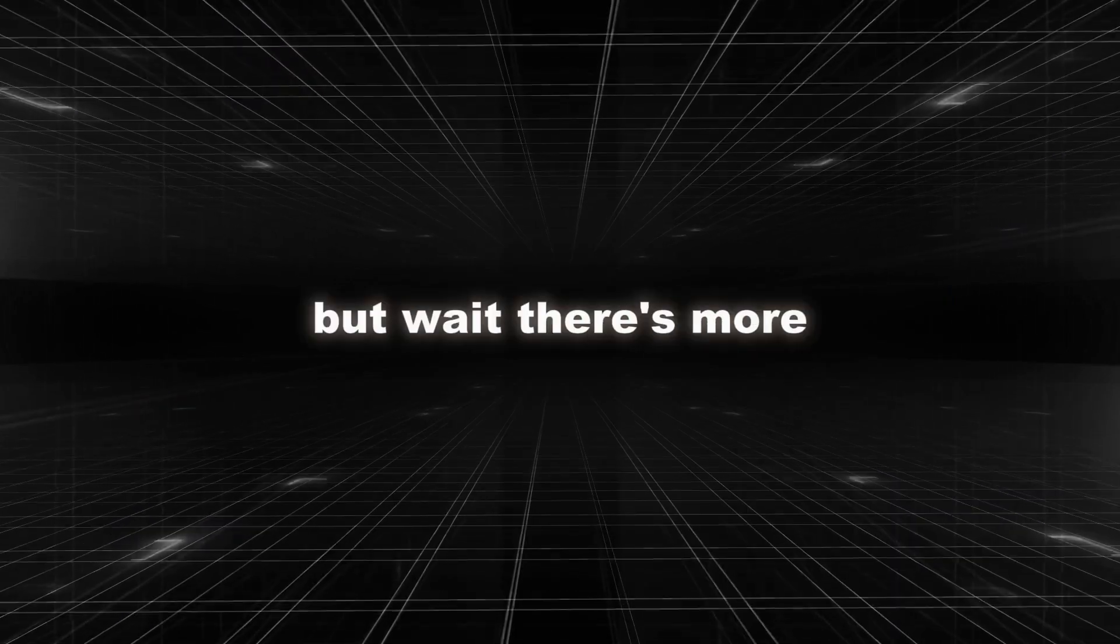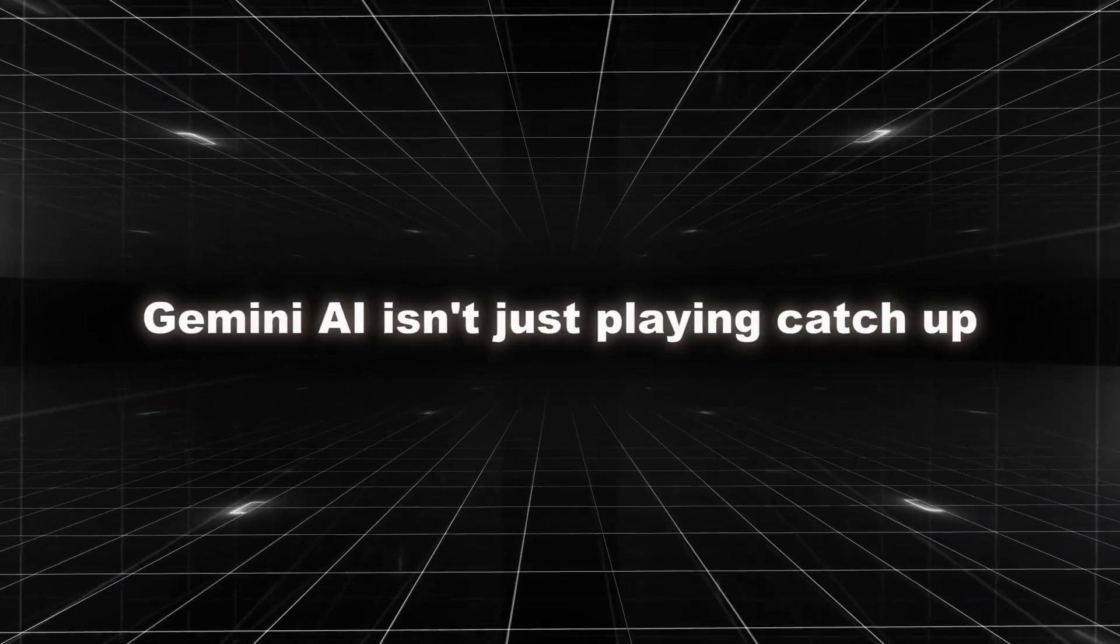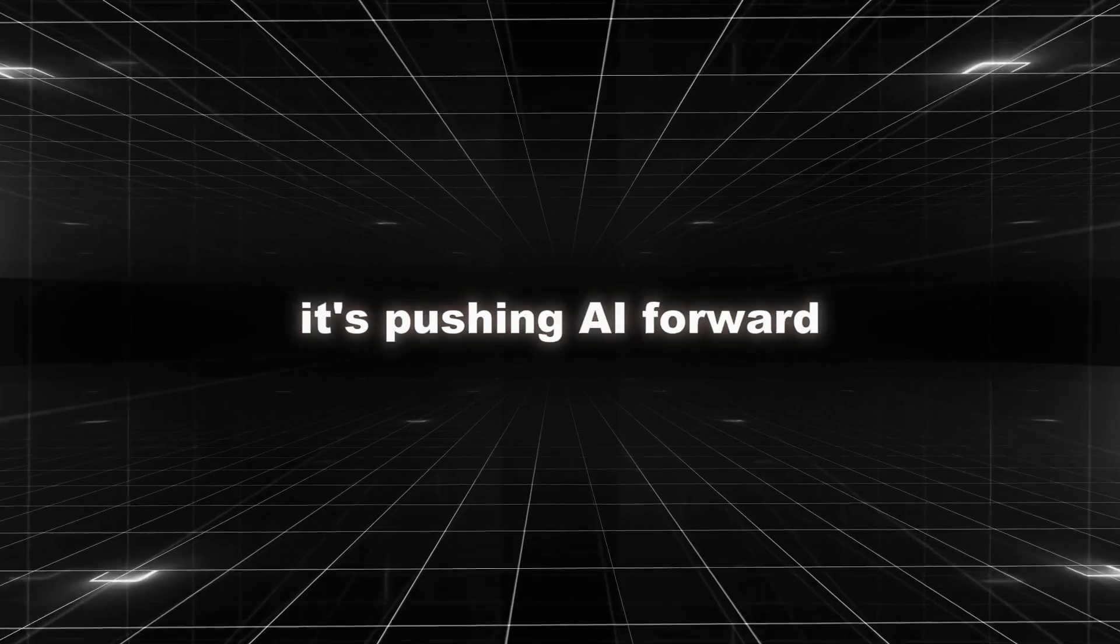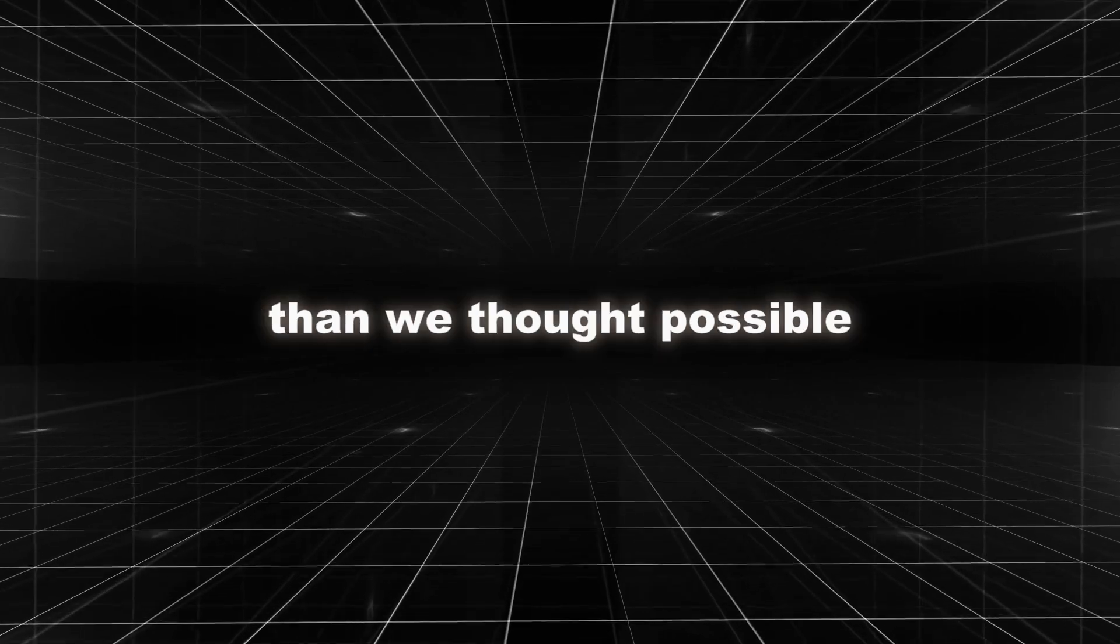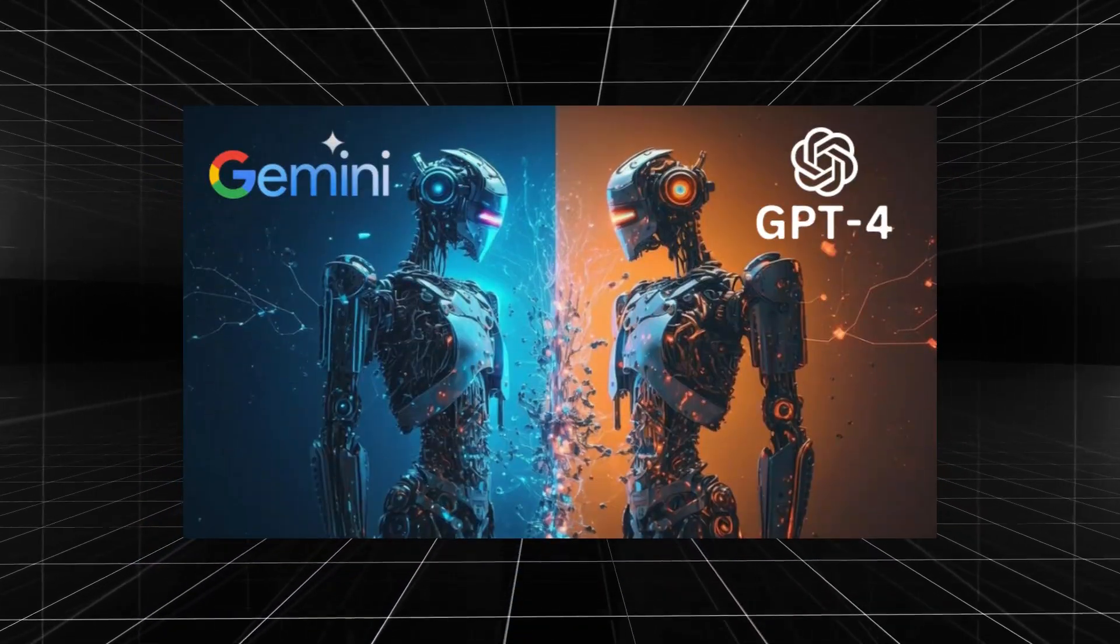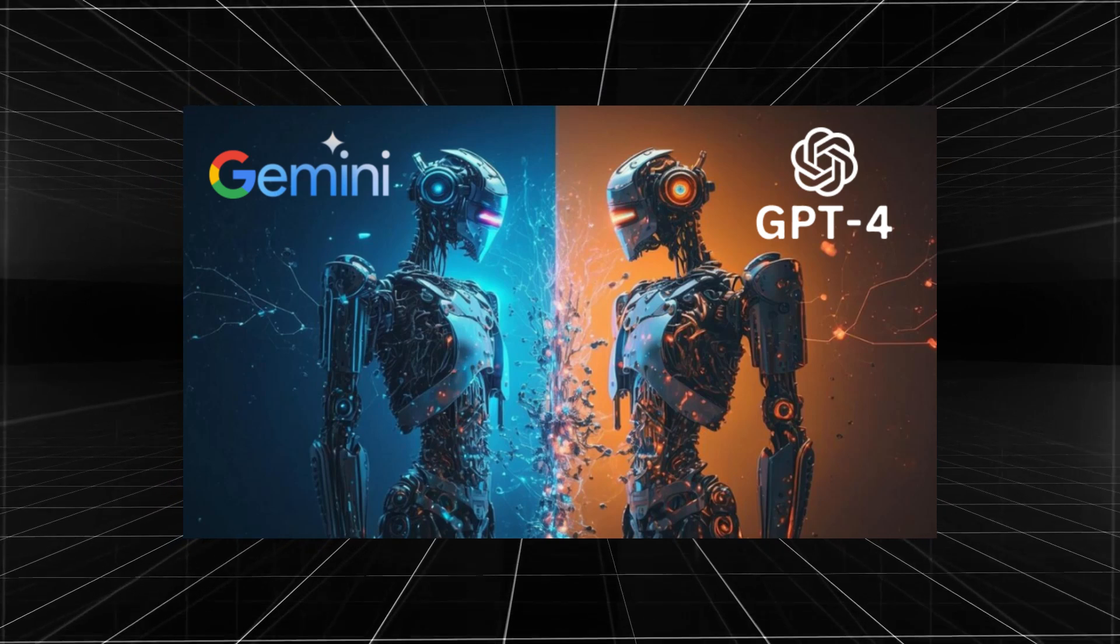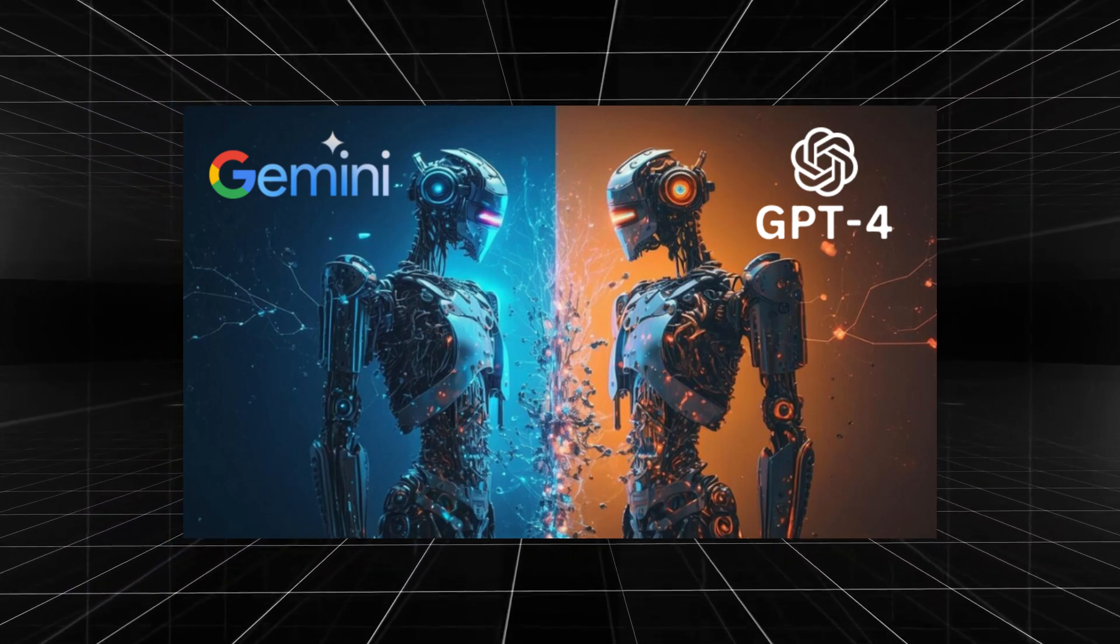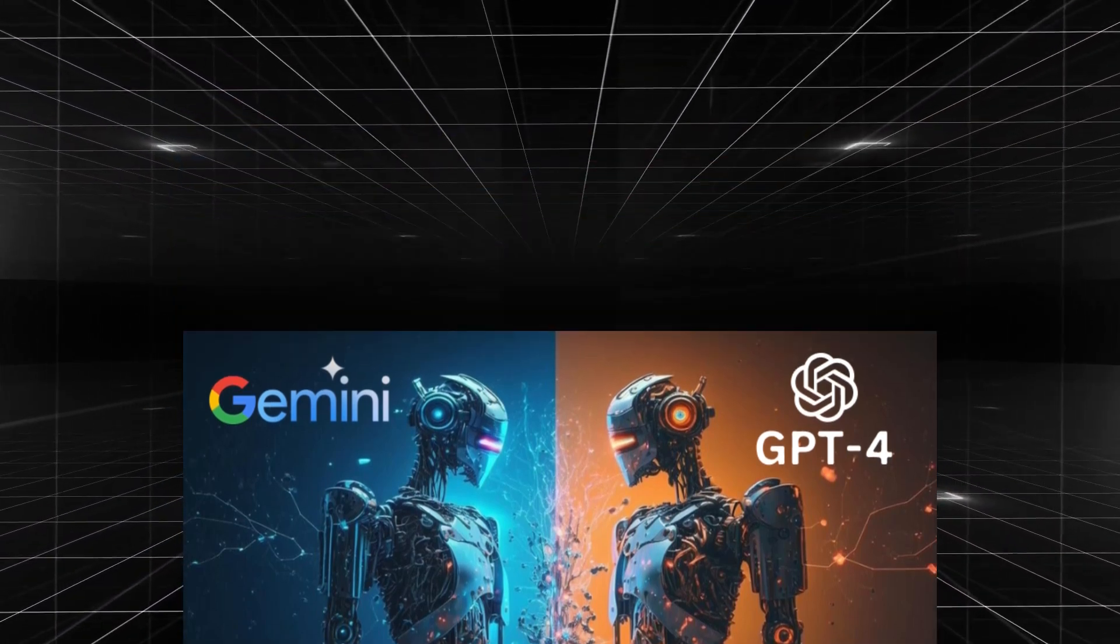But wait, there's more. Gemini AI isn't just playing catch-up. It's pushing AI forward, making it do even cooler things than we thought possible. This competition between Gemini and GPT-4 is like a race. They're both getting better and better all the time.